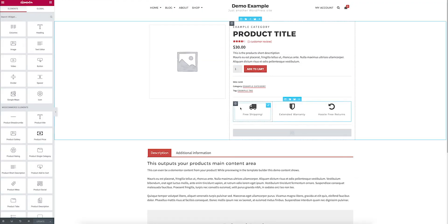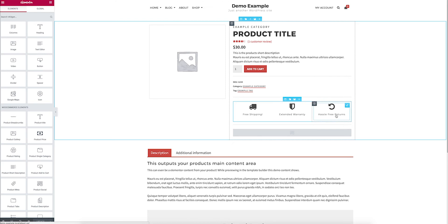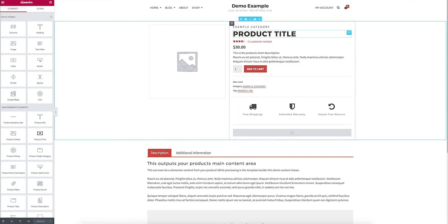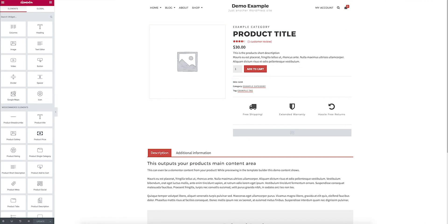But now I just went in and added this section, so I can just promote free shipping, extended warranty, hassle-free returns. And that's all been added to that layout, that traditional product layout.